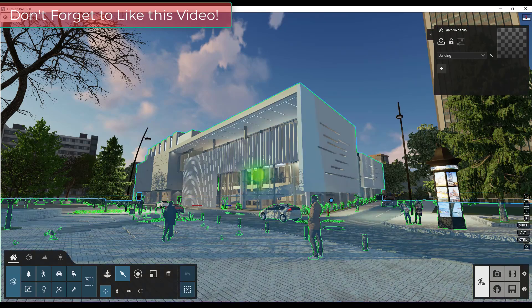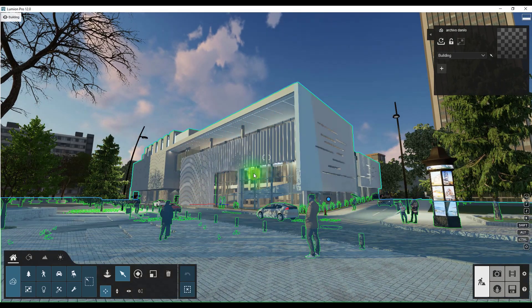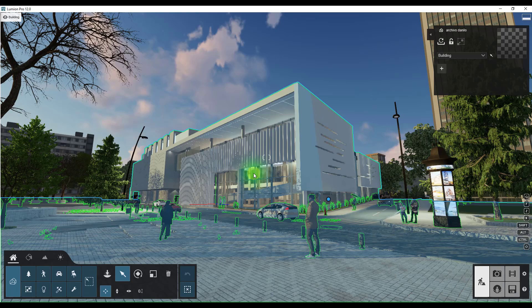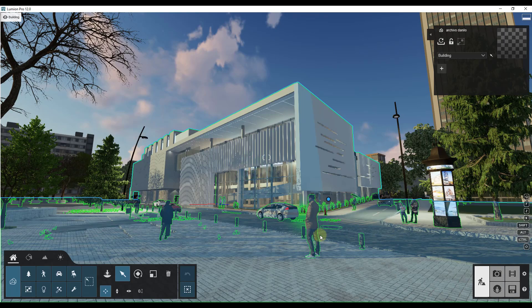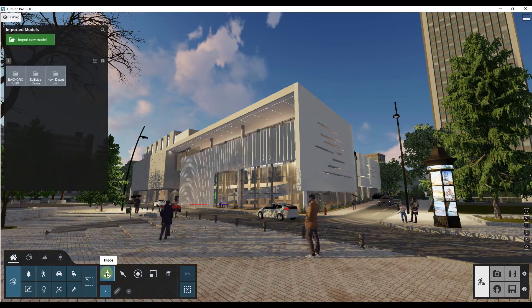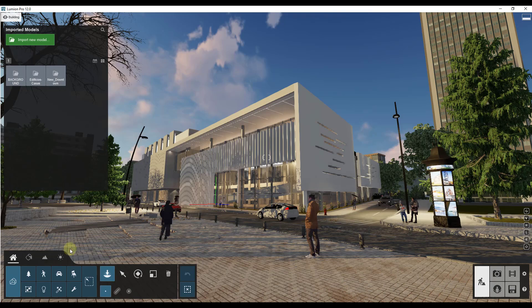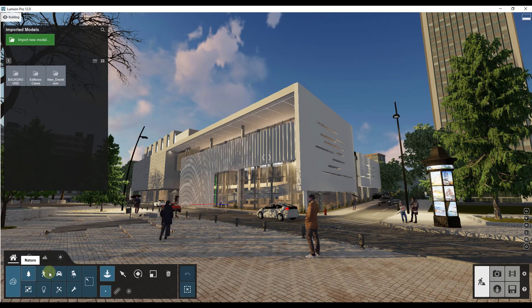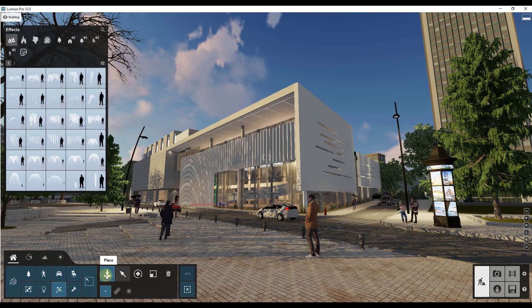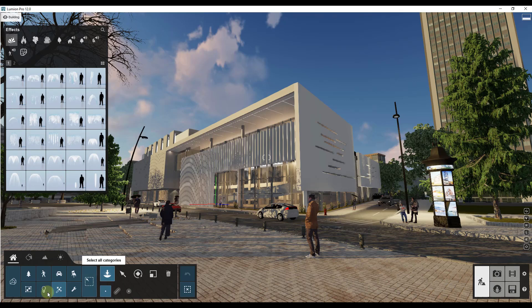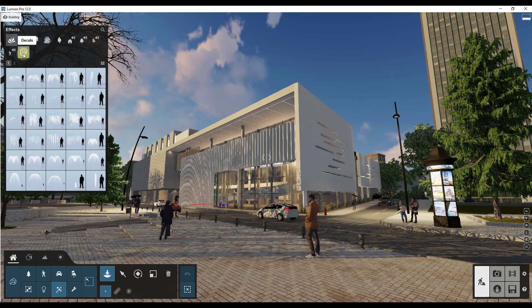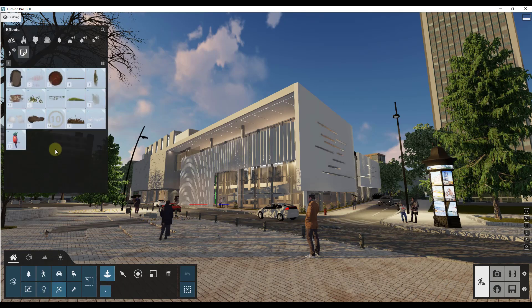If you remember inside of this new version of Lumion they've added the ability to place decals inside of your scenes. The decals are basically 2D images that go on surfaces. So let's take a look at these. You can find them by going into place mode under effects and then there's an option in here for decals.